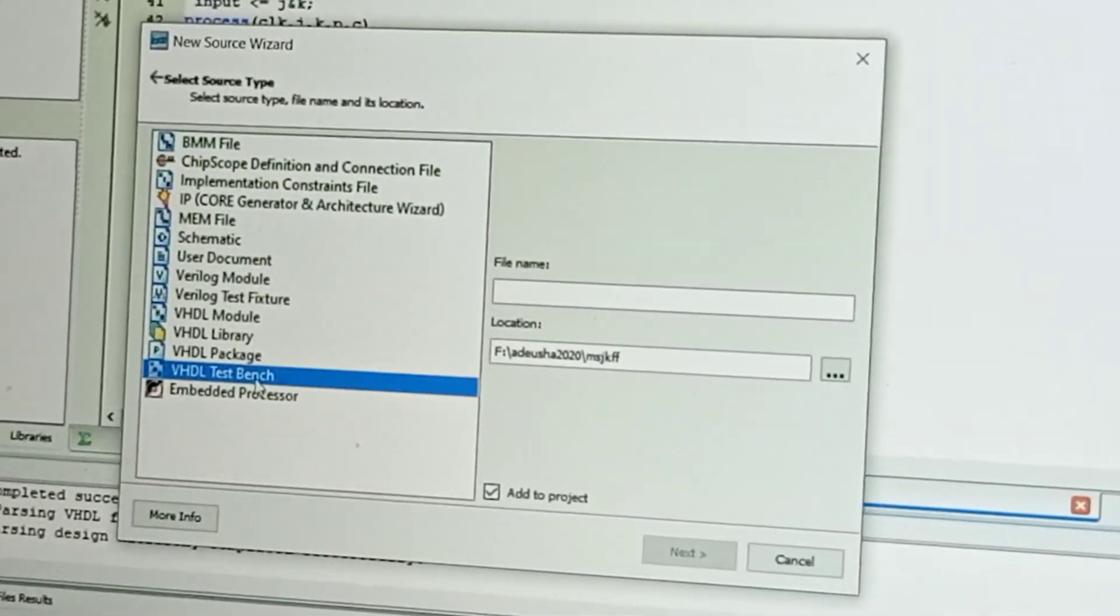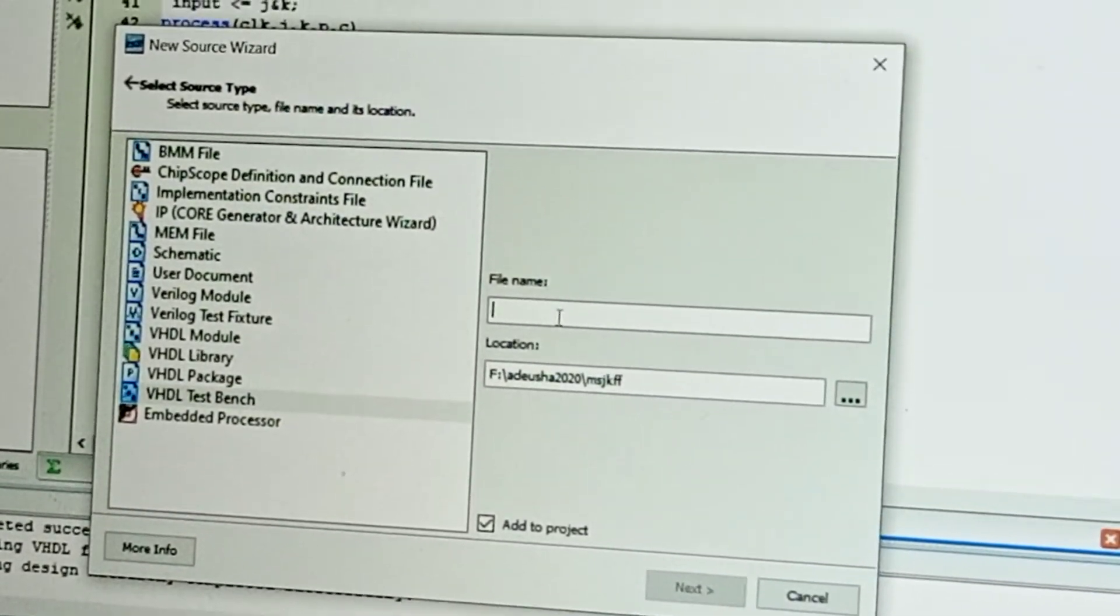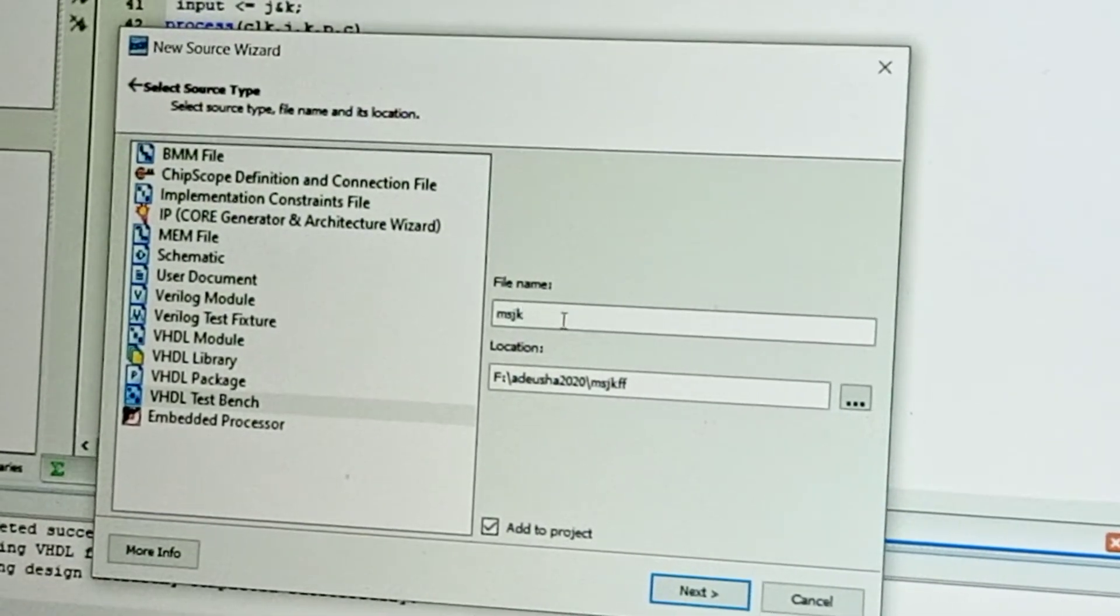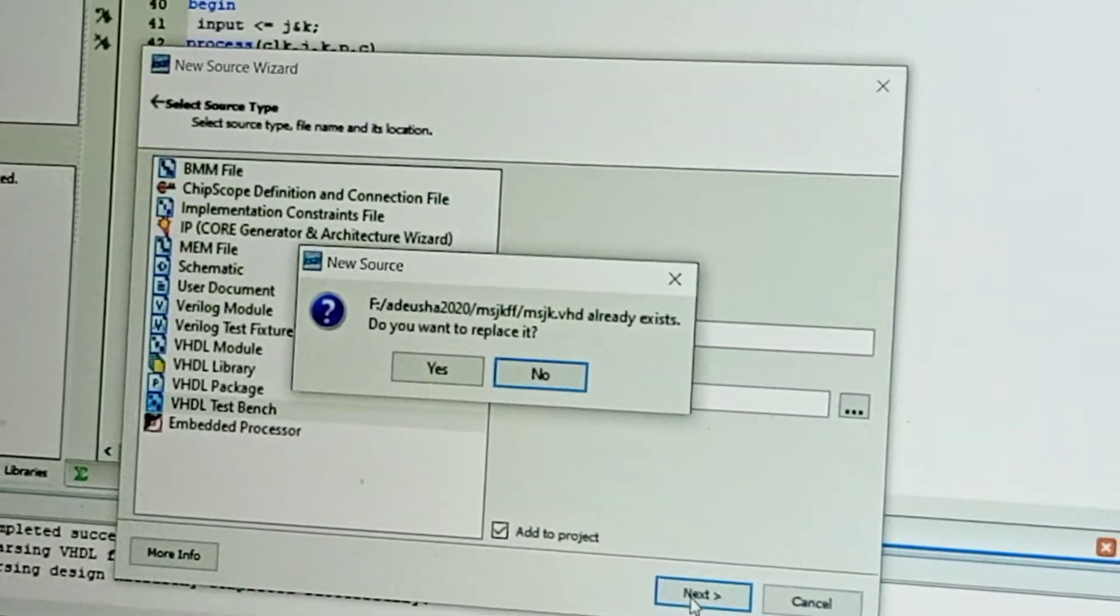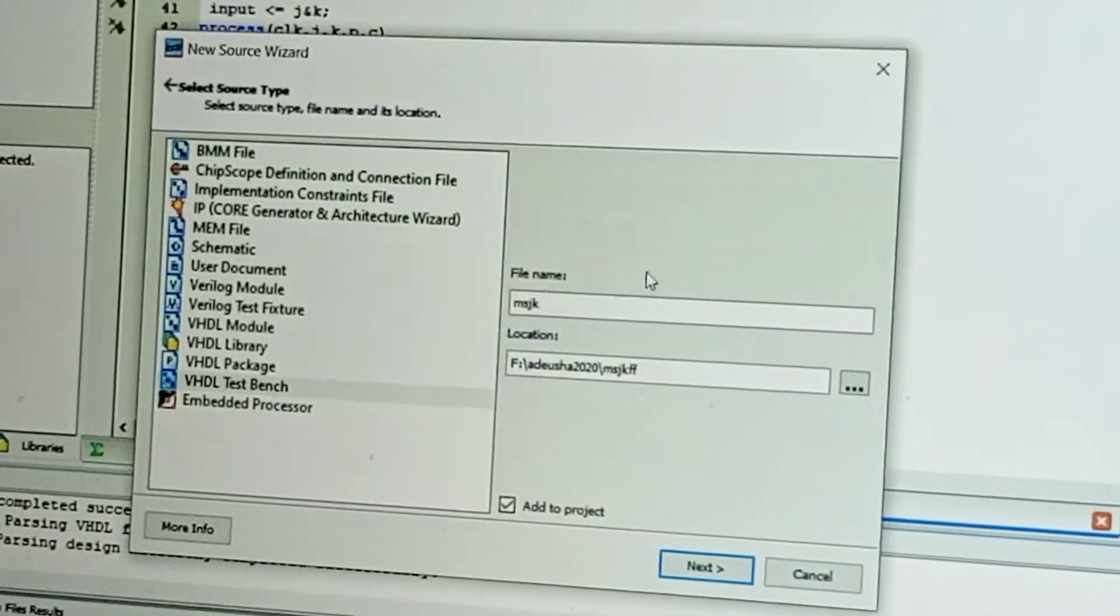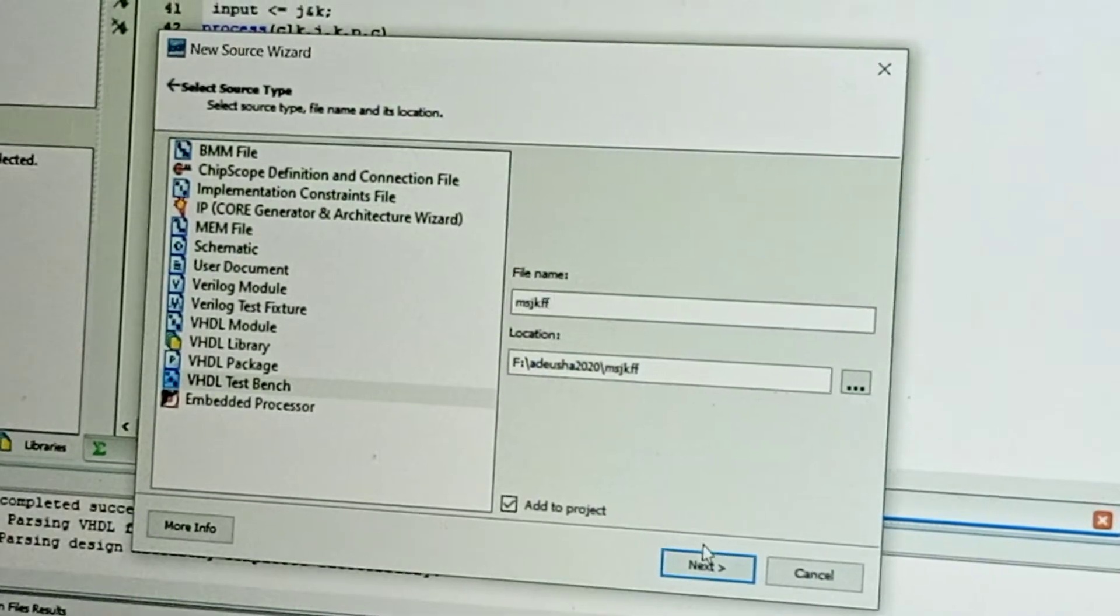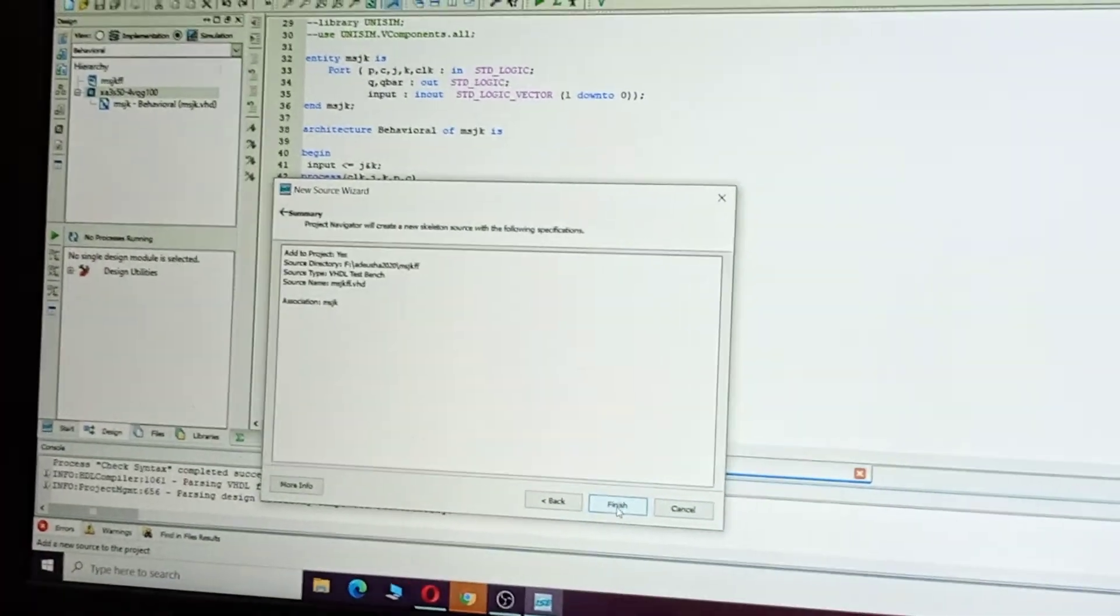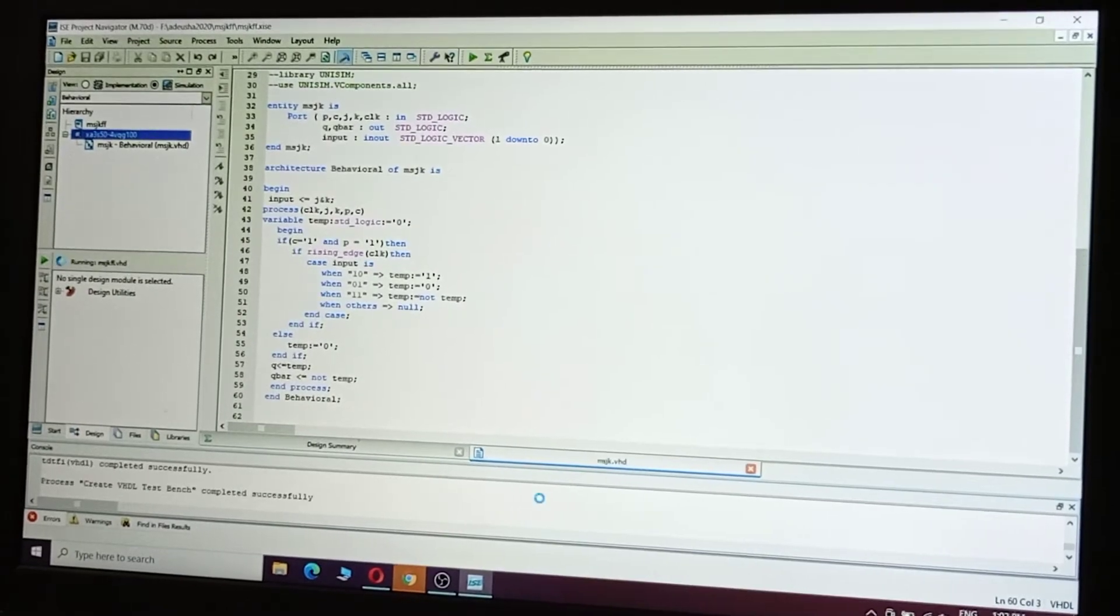Select test bench and here give any name, like MSJK flip-flop. Click Next, Next, Finish.